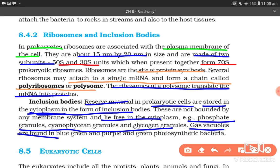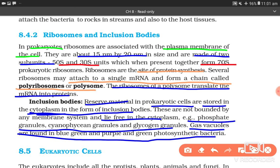Gas vacuoles are found in blue-green algae and purple and green photosynthetic bacteria. So this is part 1 and I would end it here. The eukaryotic cells we will start in the next video. Thank you, stay tuned, wish you all the very best.